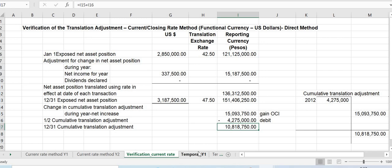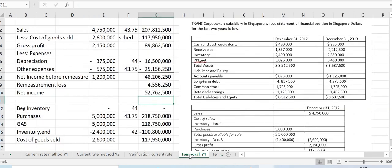We are done with the current rate method. We will now use the temporal method to remeasure our foreign currency financial statements, and that will be covered in the next video.